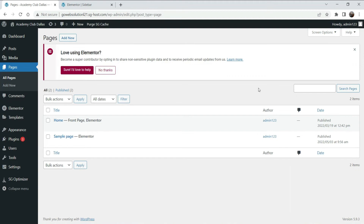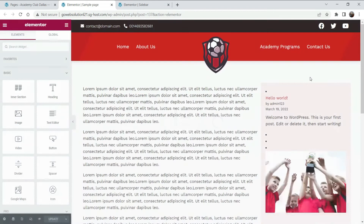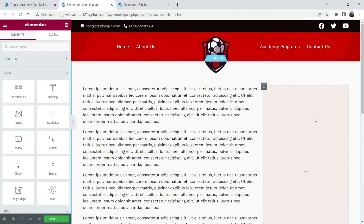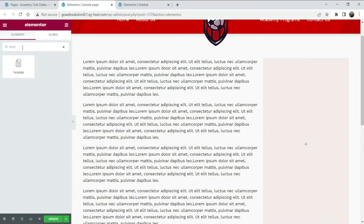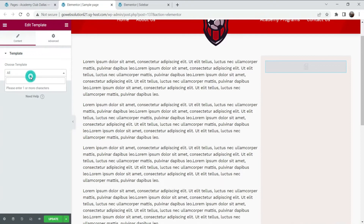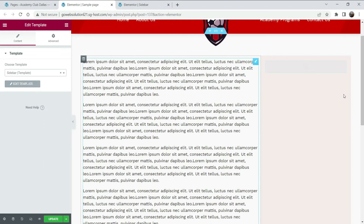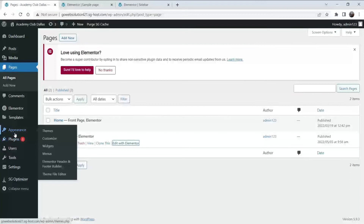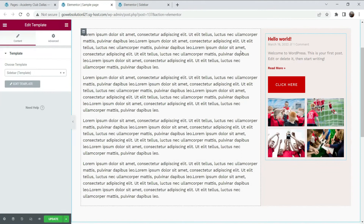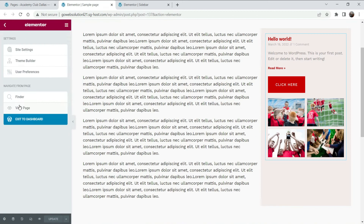Let's go back to Pages and click Edit with Elementor. Instead of using the Sidebar widget, we are going to use the template we created. Delete the old sidebar option, click the plus sign, search for Template, drag and drop it here, and select Sidebar. Now you will see the sidebar template — it looks much better than the basic widget. Let's update it.